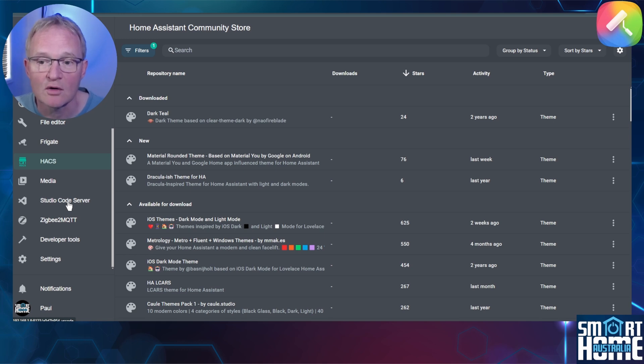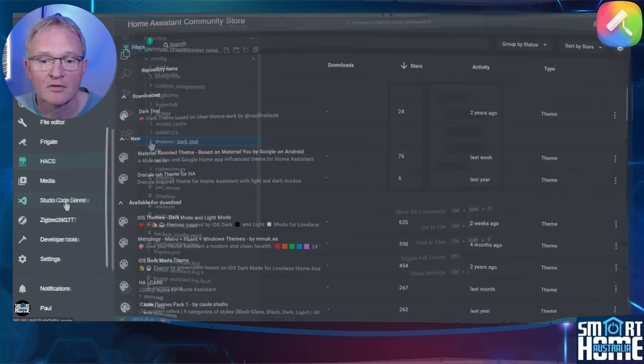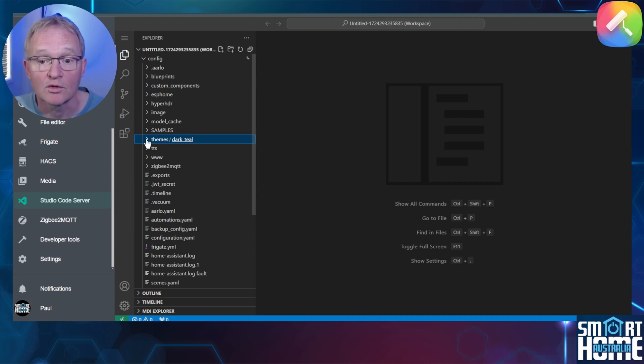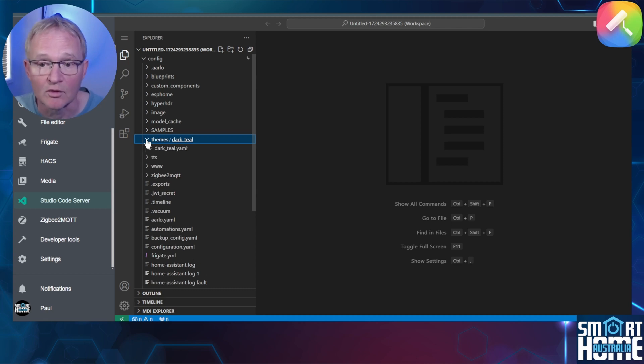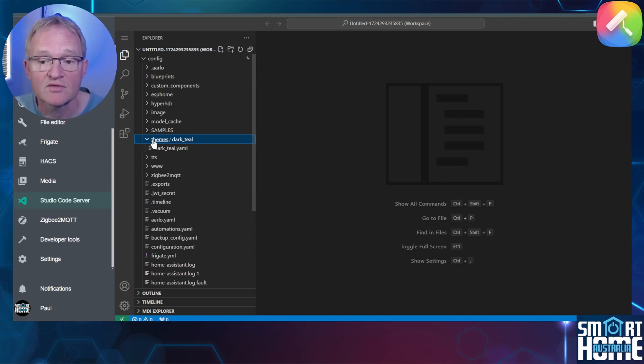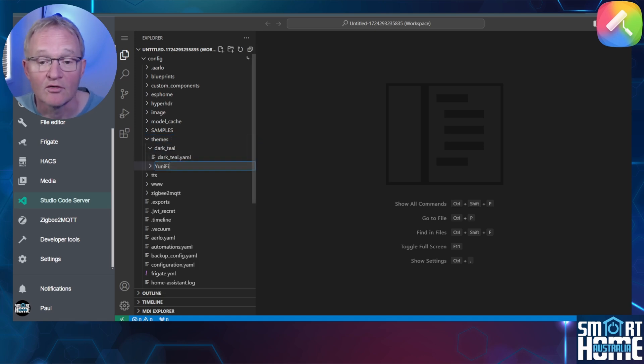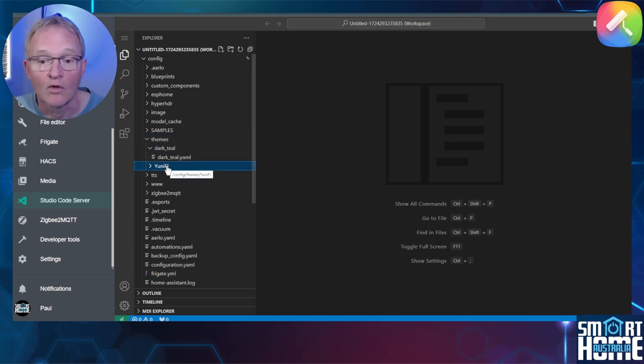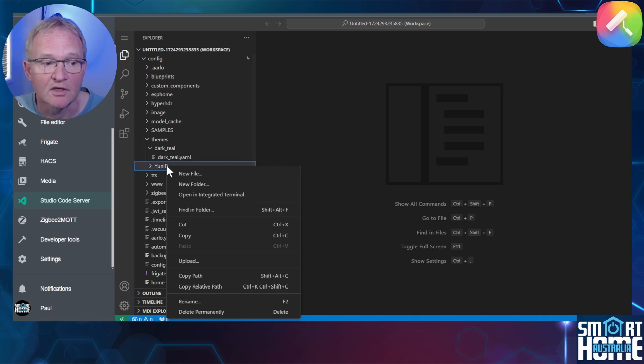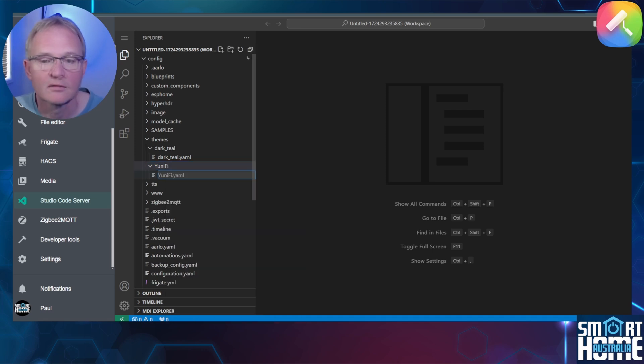In the folder tree on the left hand side, open the themes folder. Right click on the themes folder and select new folder. Give the folder a name such as Unifi. Now right click on the folder and select new file. Type in the name unifi.yaml and press enter.